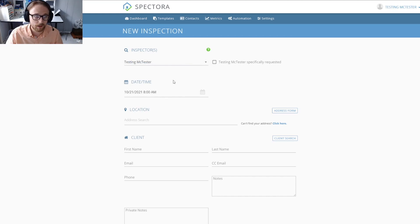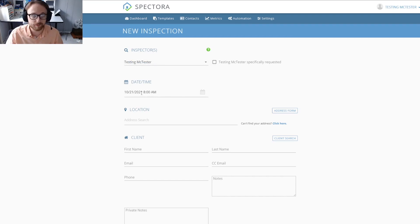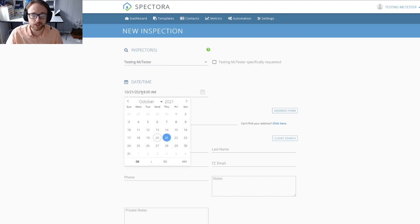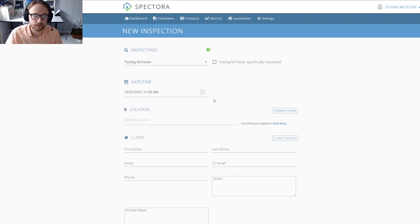The next thing you want to do is choose the date and time for this inspection. You can change this by just clicking in here and choosing the day and changing the time to whatever you need.